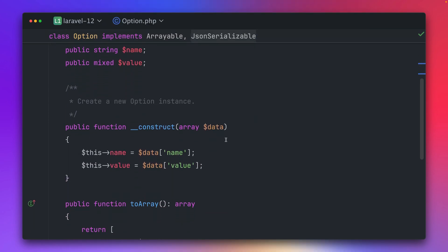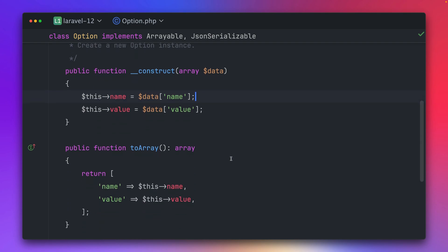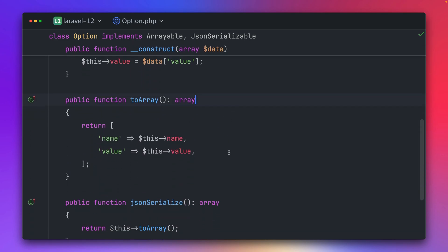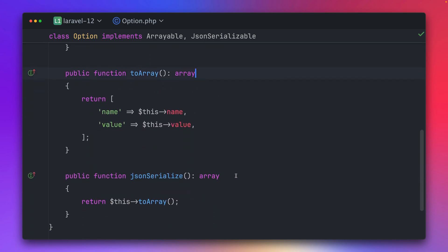In the constructor we get some data and then we get the name and value from it. Then we have the toArray method to create an array, and the serialize method also provides an array.